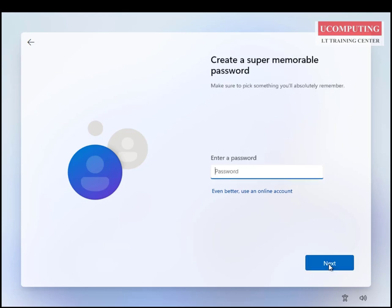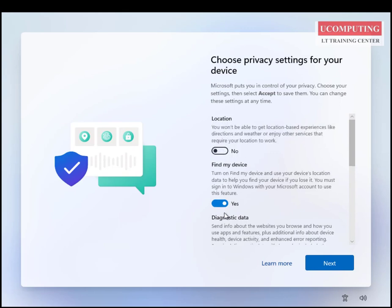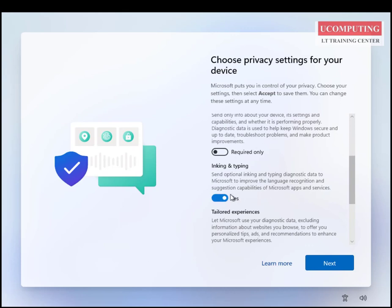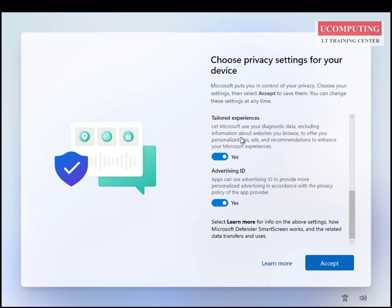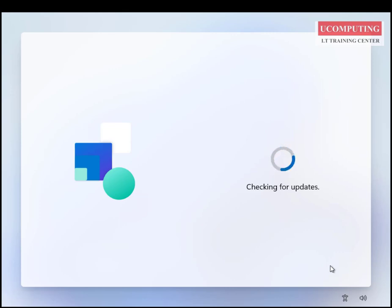Clicking Next gives me an option to enter a password. I recommend using a complex password for security, but I'm not going to set one here — I'll just click Next. It then gives me privacy settings for my device: Find My Device, location services, and diagnostic data options. I'm going to turn these off, but you can leave them on if you prefer. I'll click Accept and it will attempt to check for updates one more time, but since the system is offline it won't get anything.